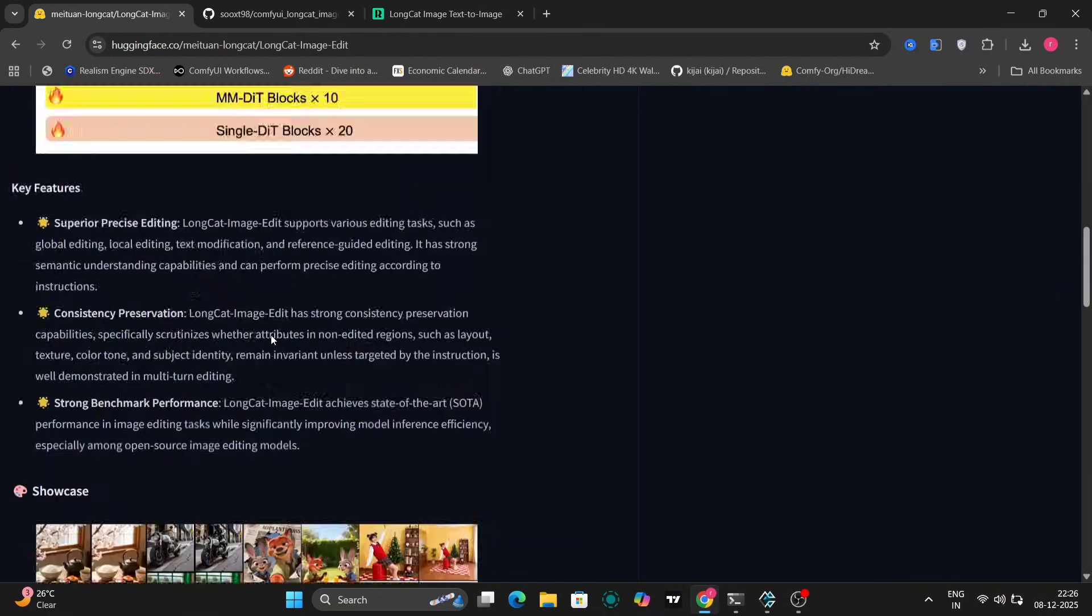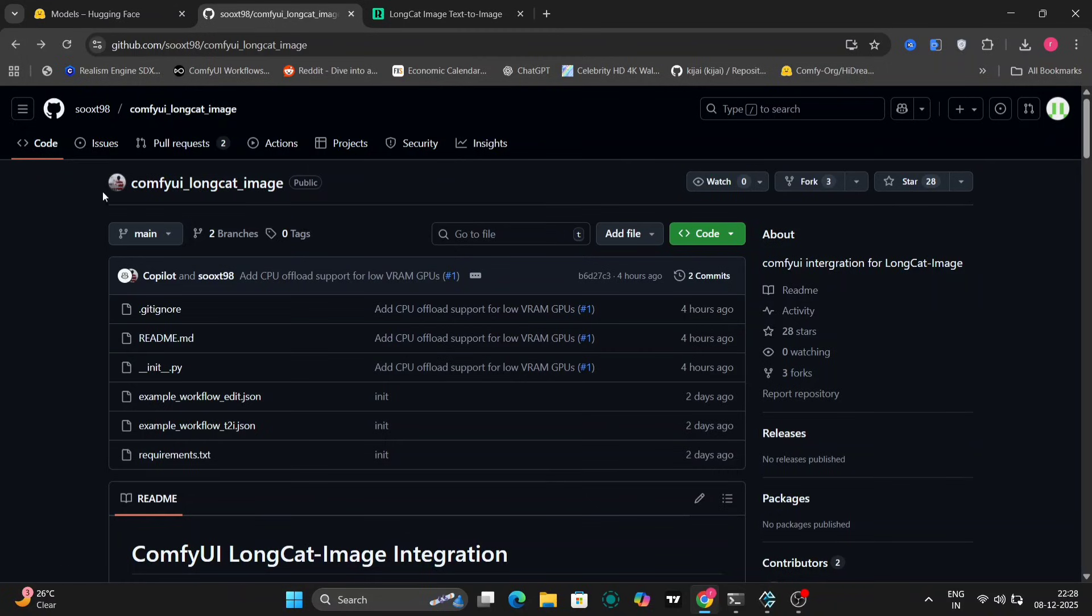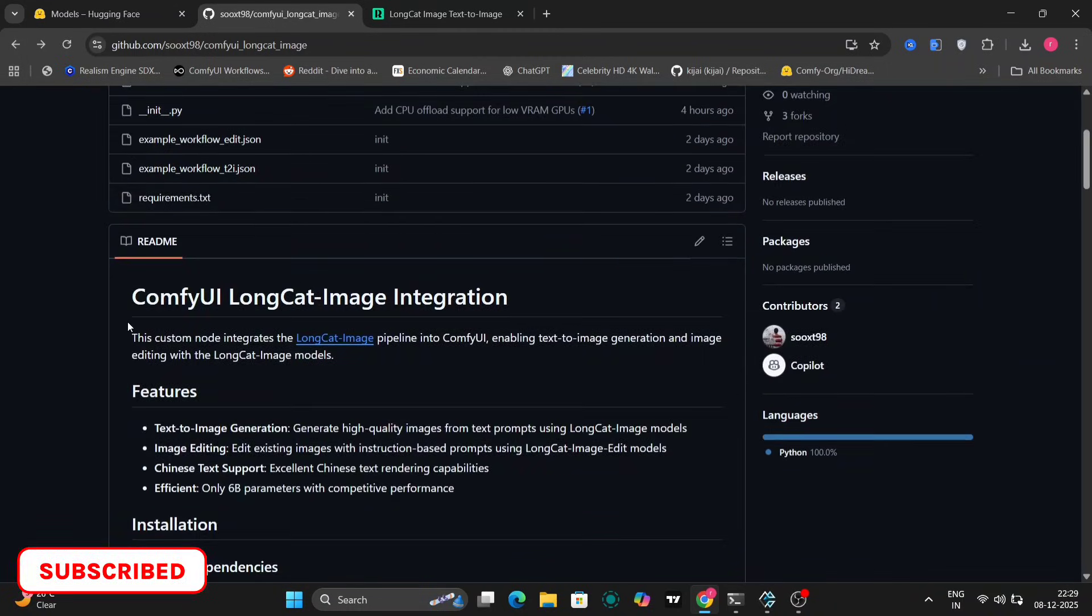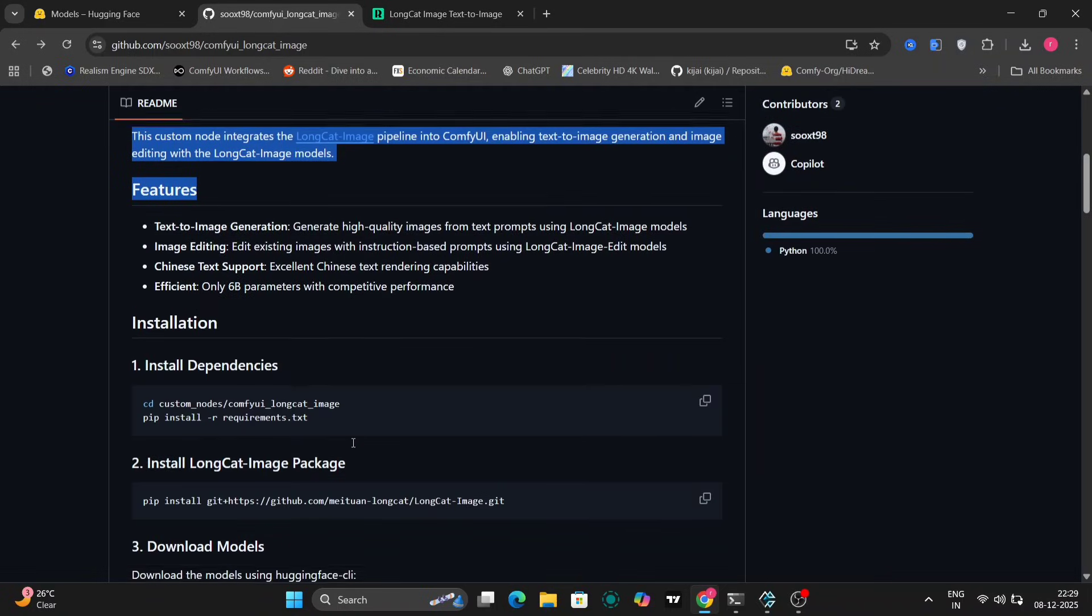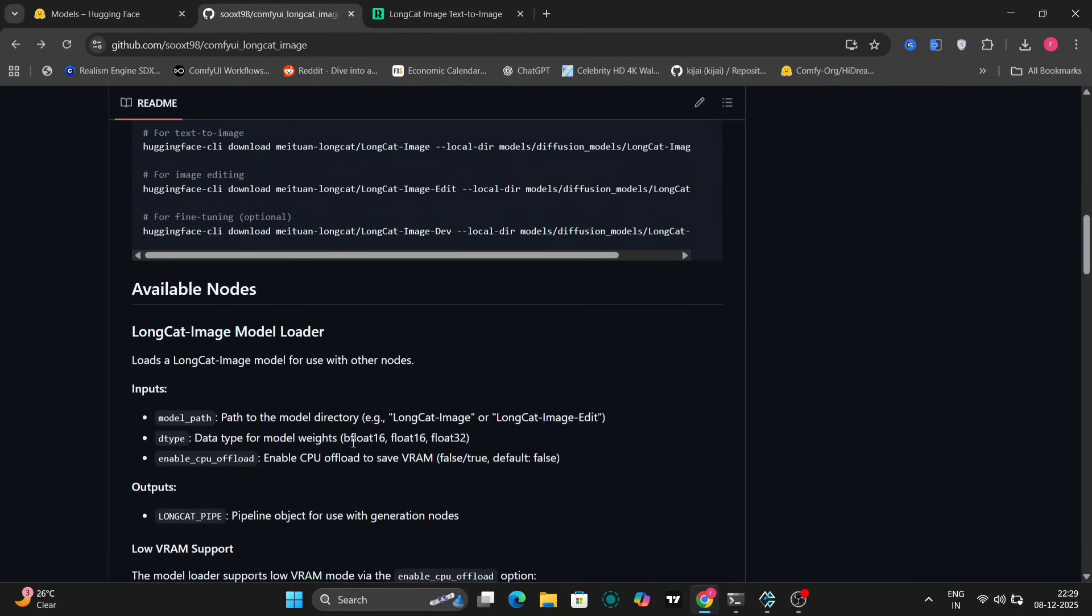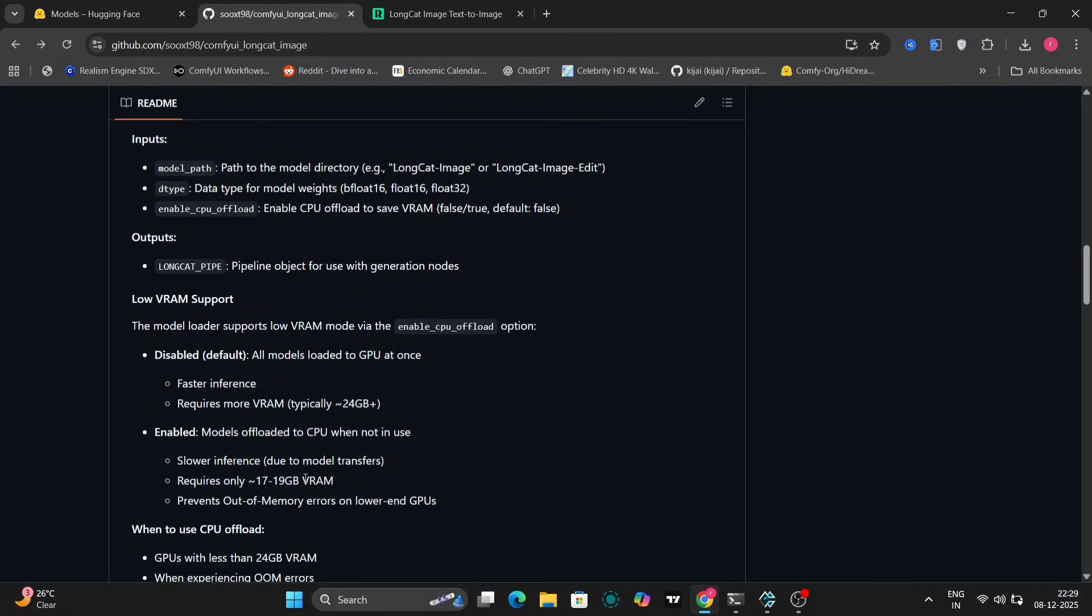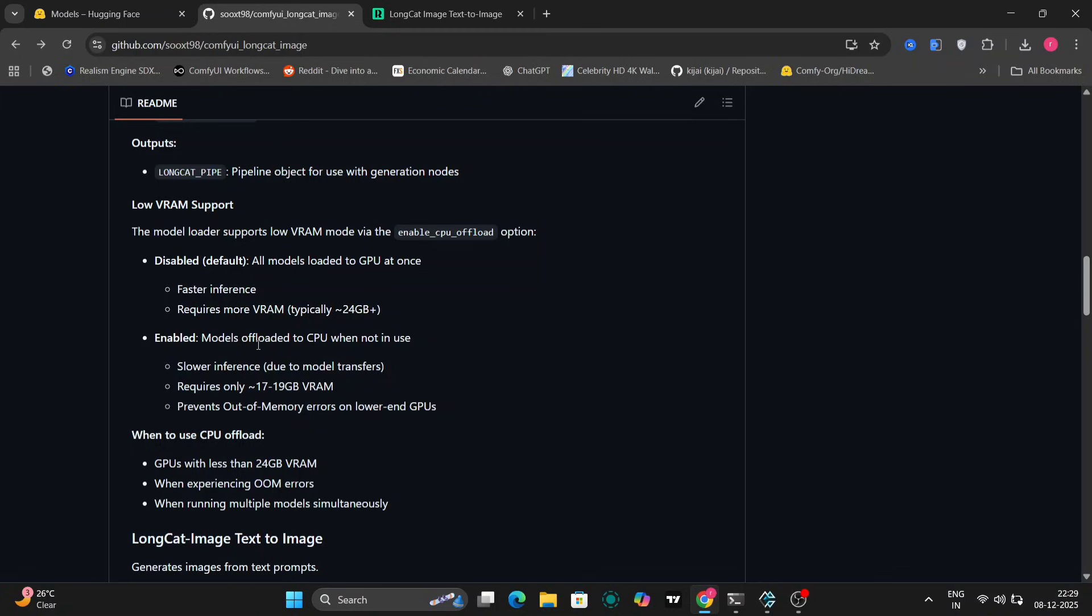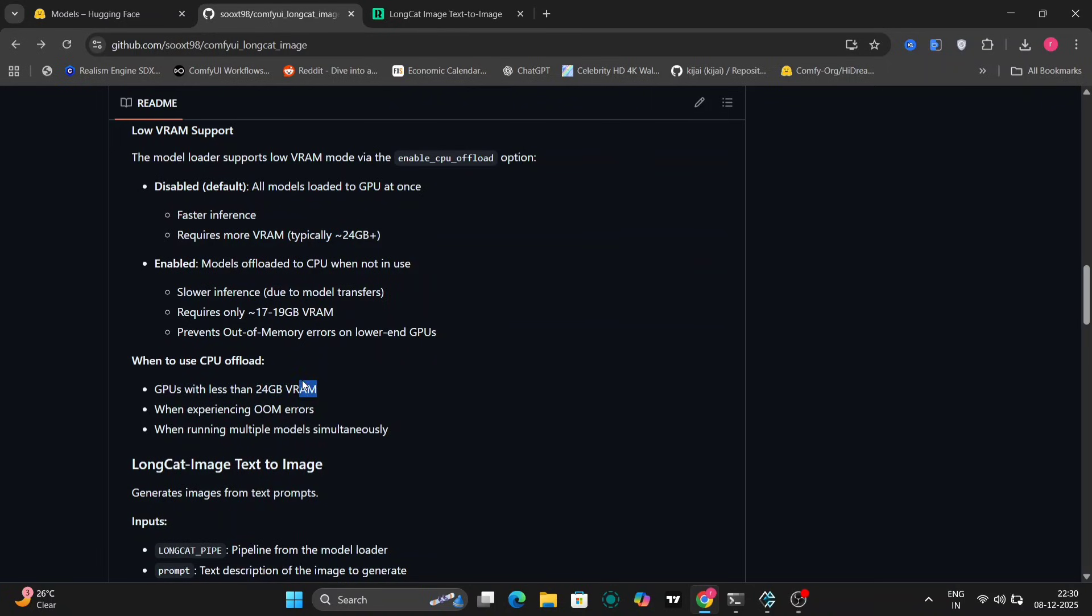I'm going to walk you through the installation process for LongCat within ComfyUI. As you can see on the screen, this is the specific GitHub page for the ComfyUI integration of LongCat. The installation process is surprisingly straightforward. The GitHub page provides detailed instructions. The page also has guidance on troubleshooting if you encounter any errors during installation. Keep in mind that this model can be resource intensive. The documentation mentions that it typically utilizes less than 24 gigabytes of VRAM.